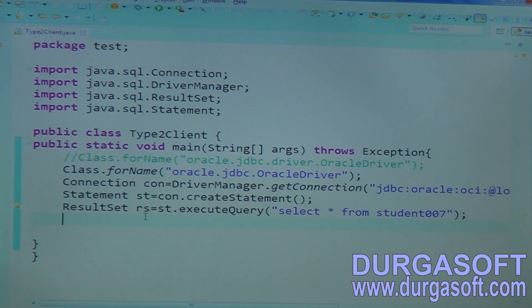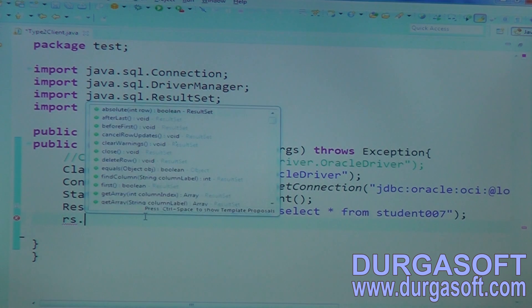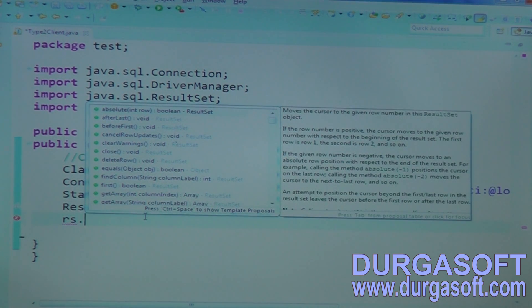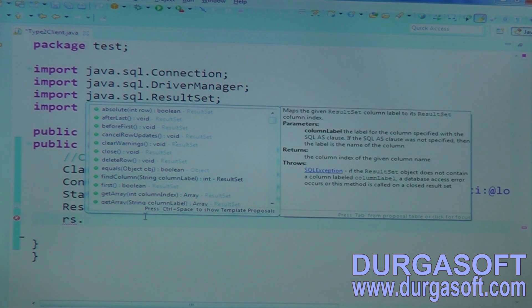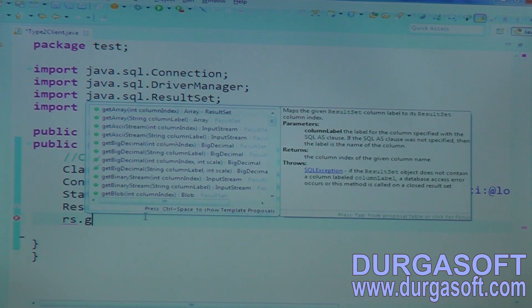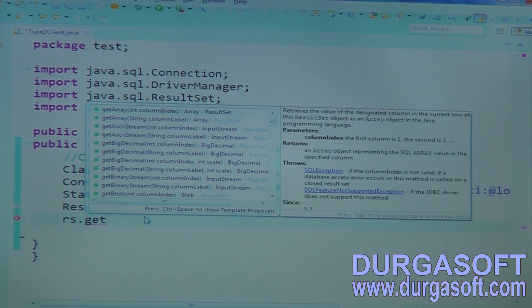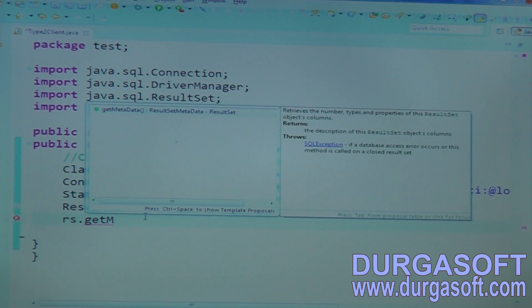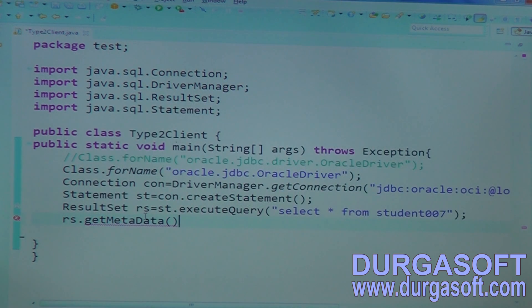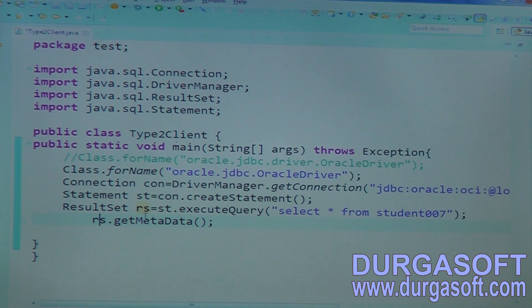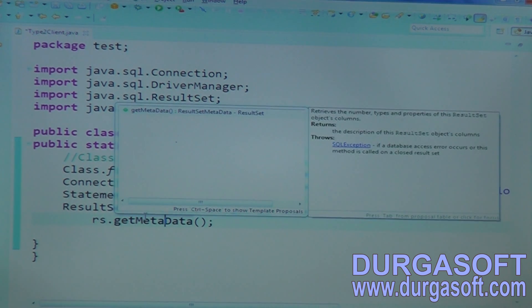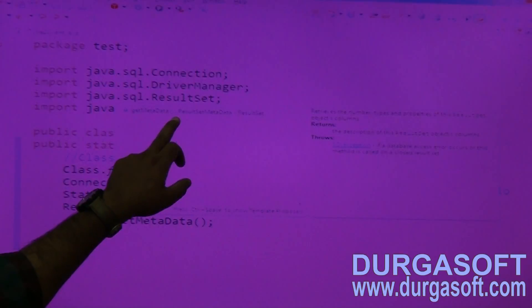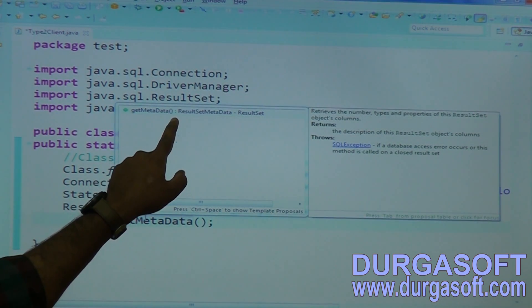Once after you have an object reference, when you call object reference dot, automatically it will populate all the possible methods. These are all the methods from the ResultSet object. You can choose your required methods or type a keyword — get — and it will show all the possible getter methods. If you call getMetaData method, here it is showing. The return type is ResultSetMetaData.